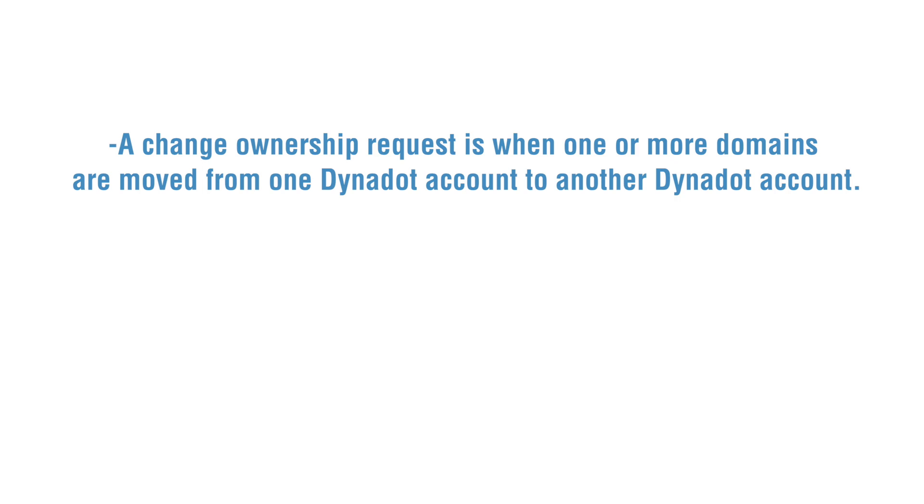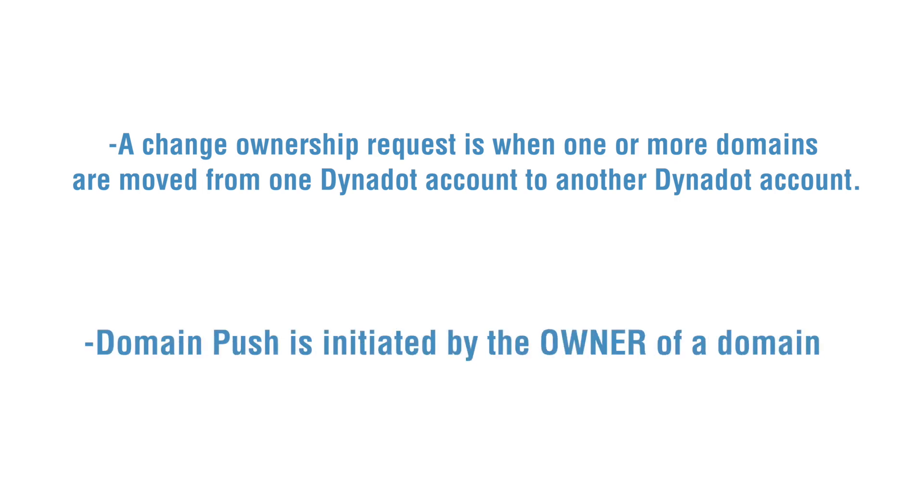We offer this process for free. If you are the owner, you can do a domain push.